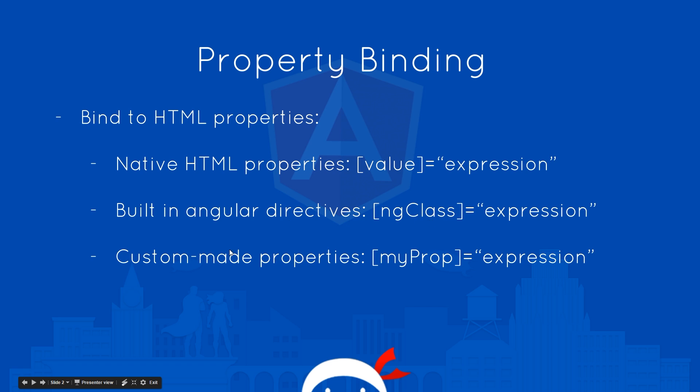Or it could be on a custom-made property, such as this example right here. And don't worry about these bottom two for now, we're going to talk about those in later tutorials. In this one, I just want to concentrate on this native HTML property data binding.